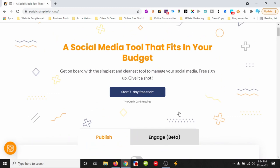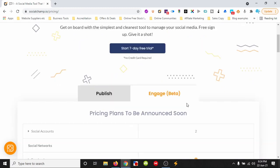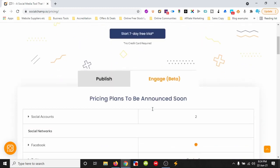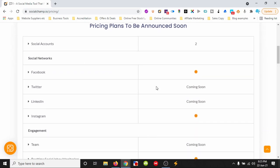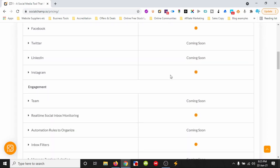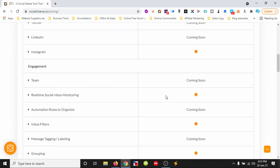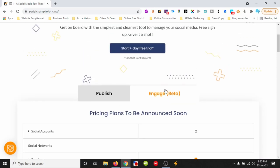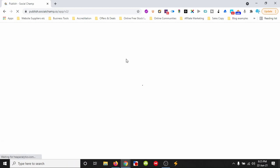Engage is in beta, so it's something different. It allows you to reply back to any engagement within this tool, all in the one location. So let's log in and see the back end of this tool.